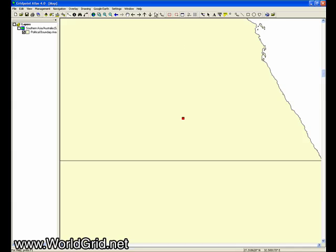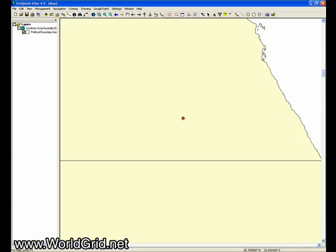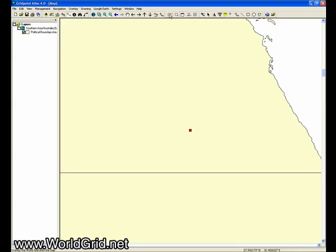But we're going to click the center map at mouse click function. So I'll click it at the coordinate. Now the map is centered here. And then I'm going to go up to the overlay world grid button on the toolbar.